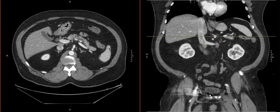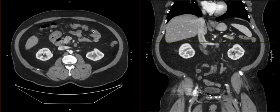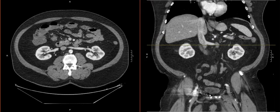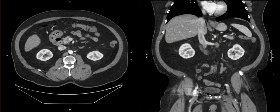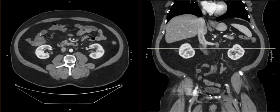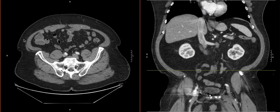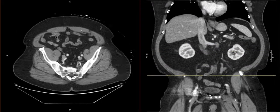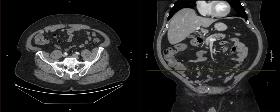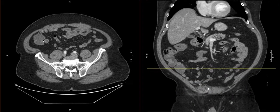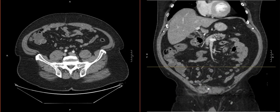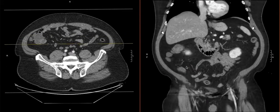From the splenic flexure we go to the transverse colon and just trace it all the way around. Now we're going into the ascending colon and we'll follow it all the way down to the cecum. We'll click here — this is the cecum.